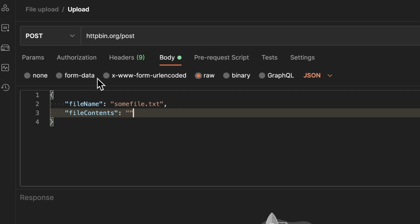But if you just want to send everything as a JSON payload and the file should be base64 encoded, there is a way around it, but it is a bit more advanced. Just hang on for a second.